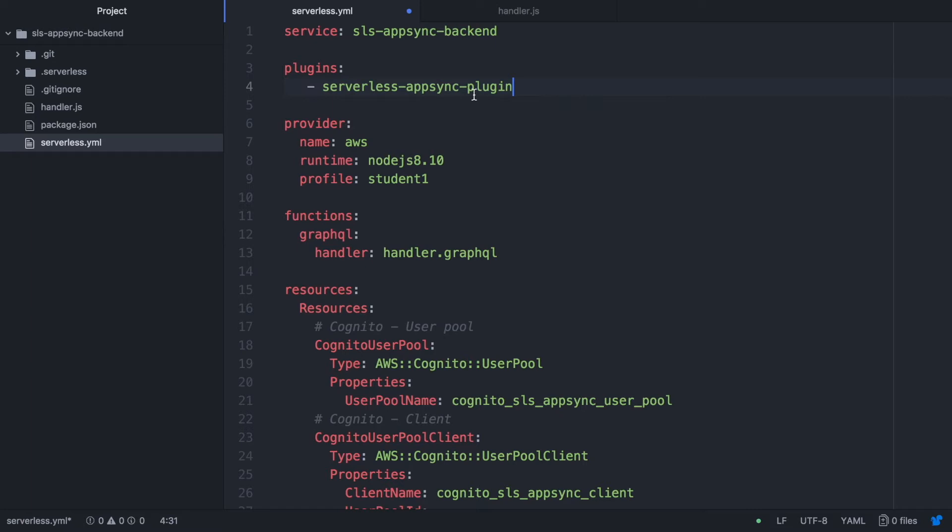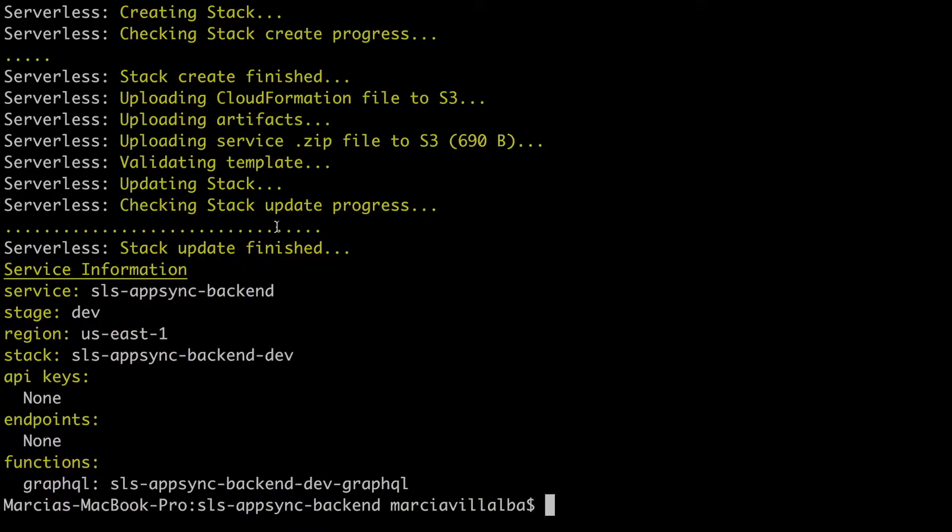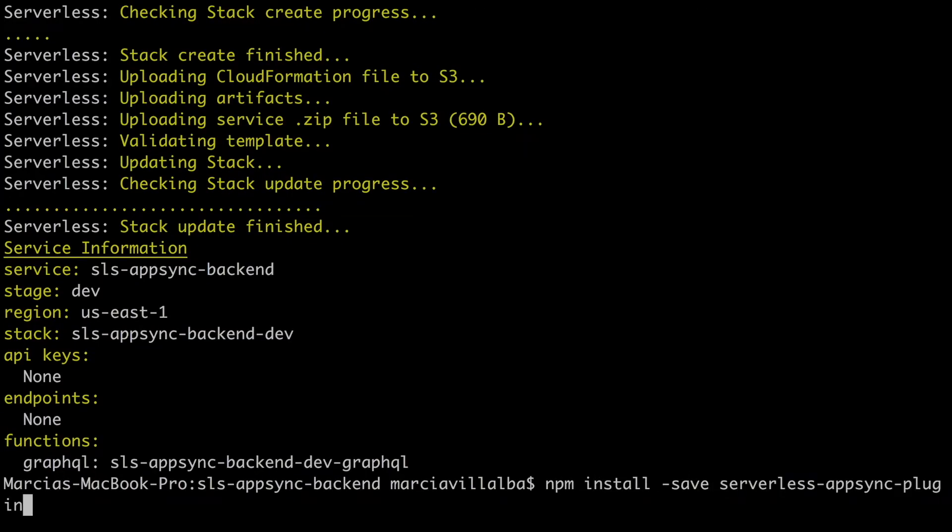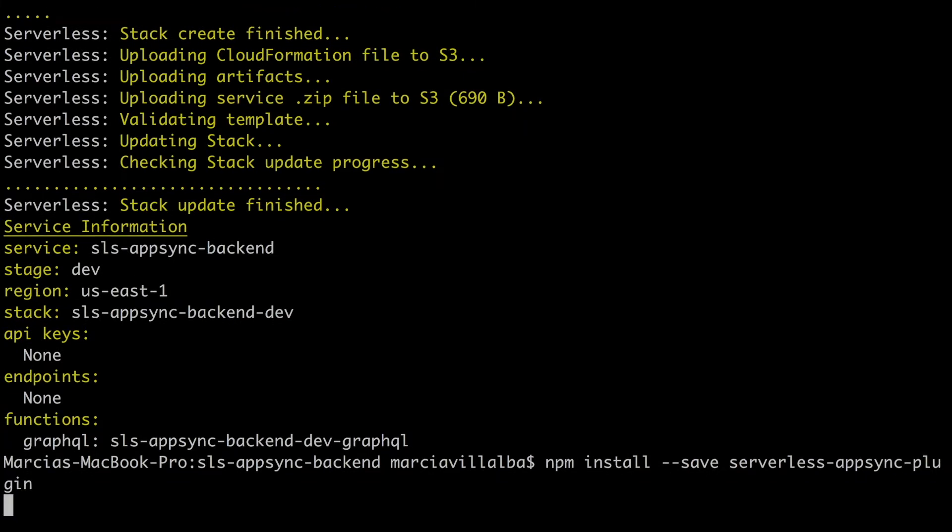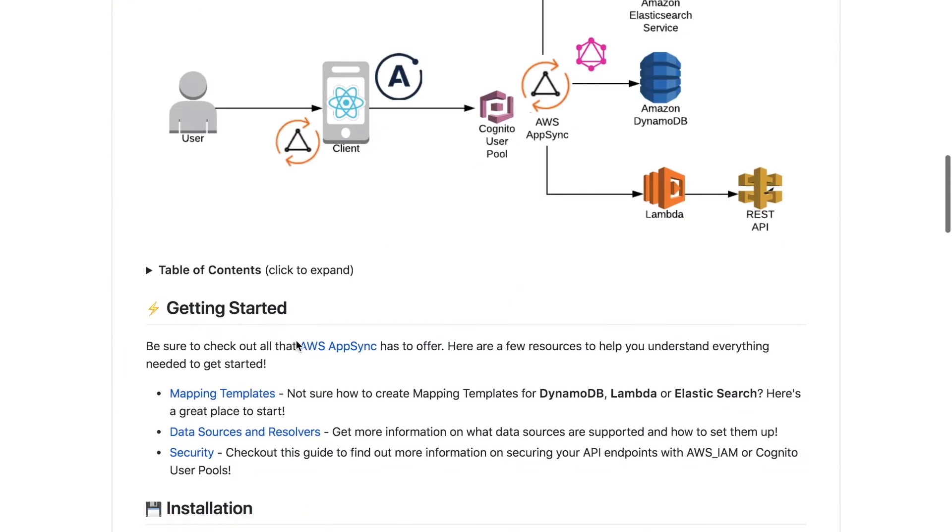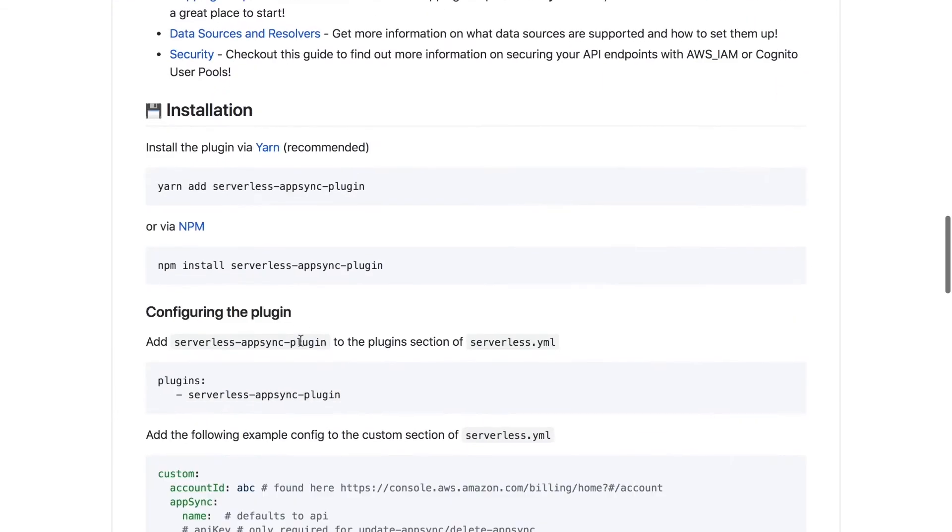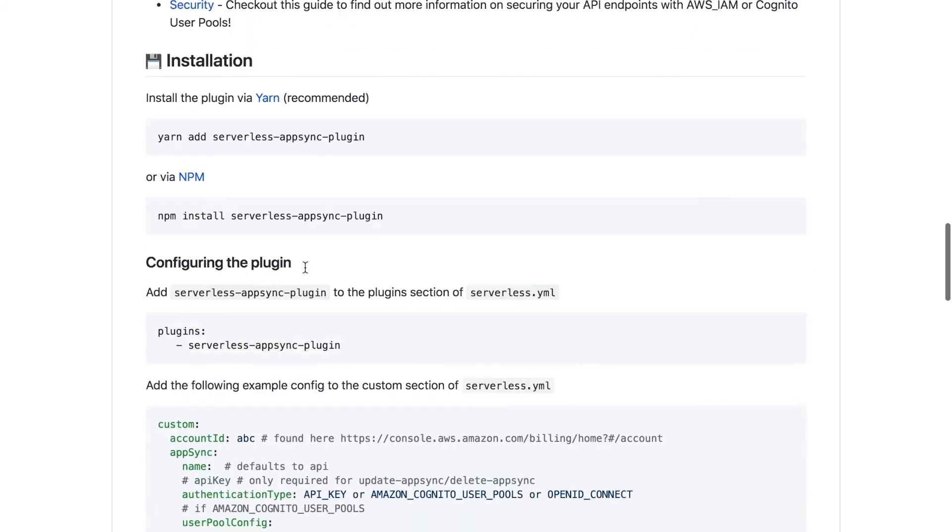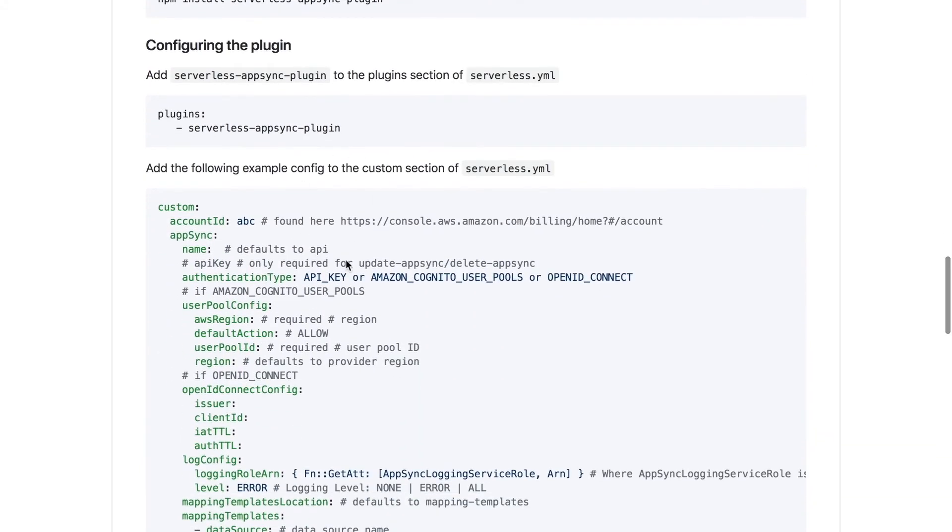So now let's add the plugin we are going to use. We are going to use the serverless AppSync plugin. That is a plugin that will help us to create the AppSync backend pretty easy from serverless YAML without going to create everything as a cloud formation. So we need to add that plugin in the top of the file and also we need to install the dependency to the node project. So that's what I'm doing. You can find the information about this plugin in the GitHub repo. I leave you the link in the description box and there you can find all the information on how to use it and everything else.